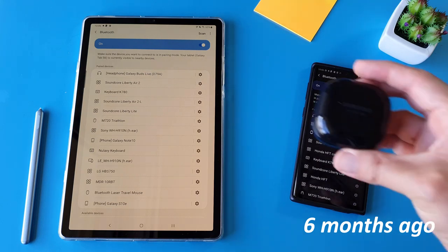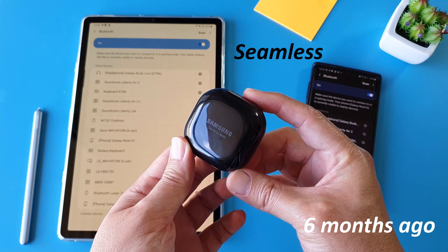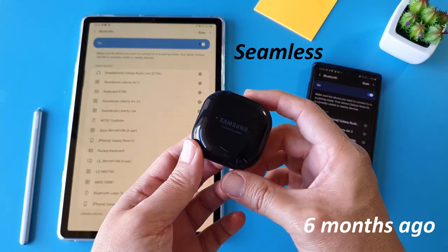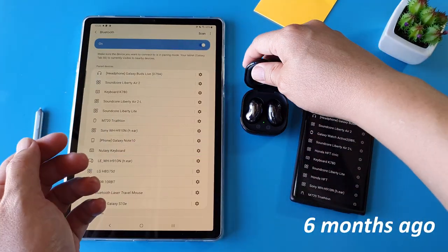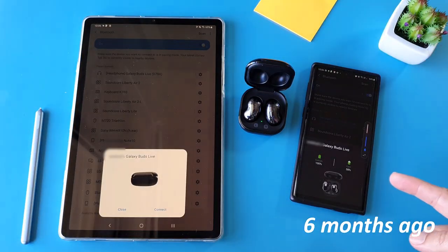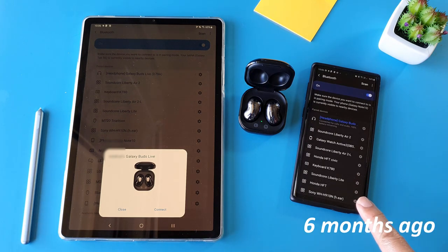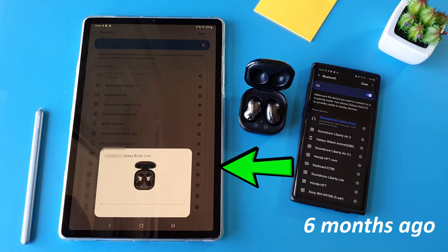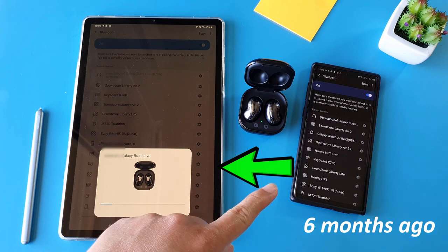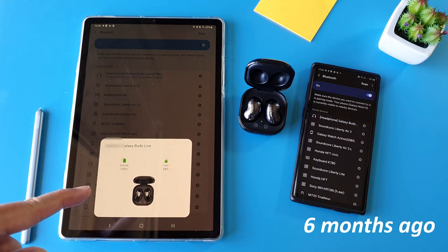In my previous video 6 months ago, I demonstrated what Samsung called their seamless earbud connection feature. Many of us felt Samsung had actually misled us back then because that's not really seamless, which I kind of agree. The way Samsung meant seamless is basically allowing us to pull connection across our Galaxy devices.